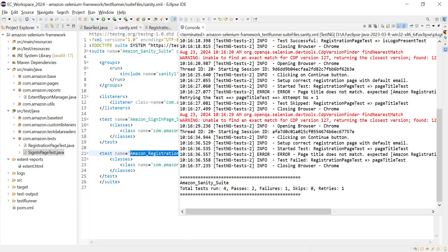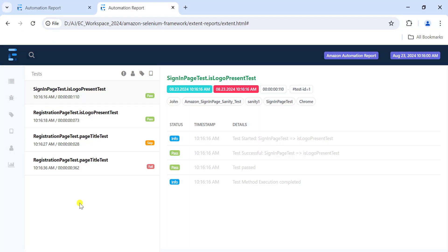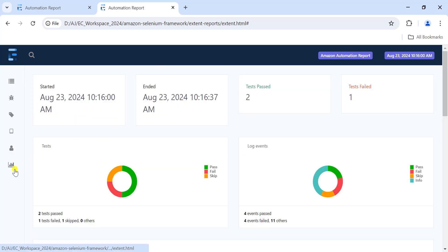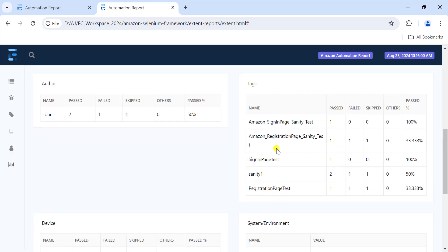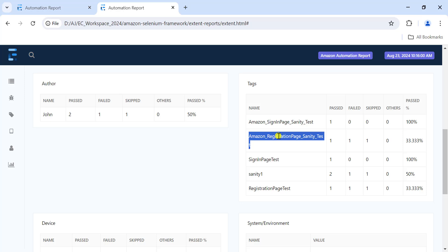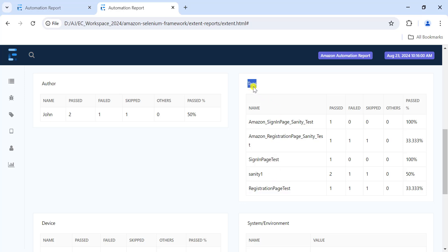Let's see the report. In the tags table we now have the test name as well. It's up to us whether we want counters at the test level or class level - we can add multiple categories in the extent report for that purpose.